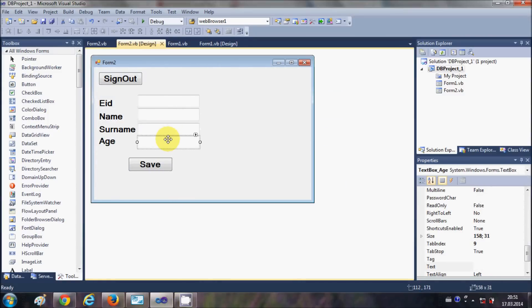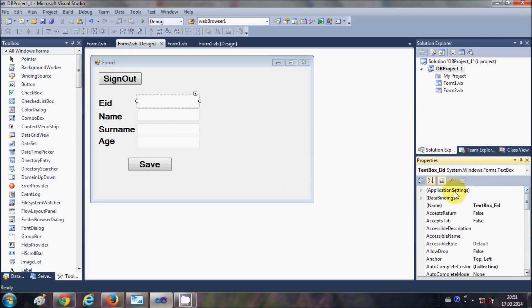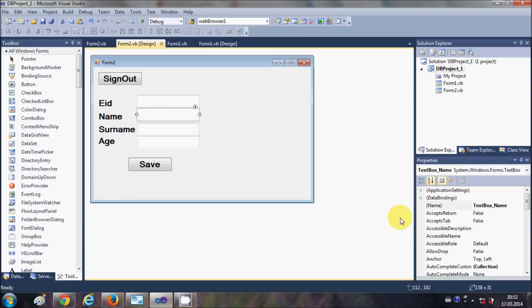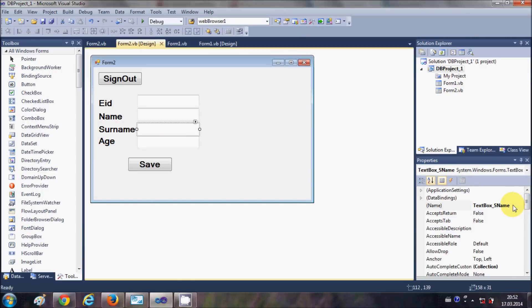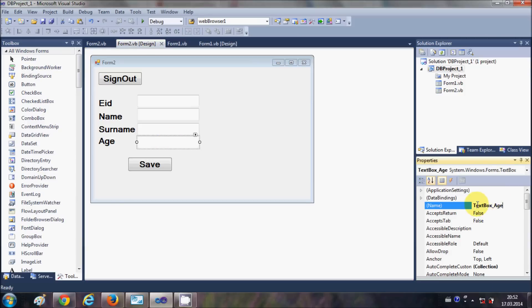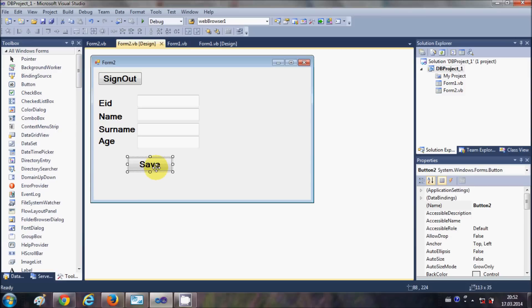I have already changed the names of these text boxes according to their use. The first text box is textbox_eID for employee ID, the second is textbox_name, the third is textbox_sname for surname, and the fourth is textbox_age for age. Then take a button — when we click this button it should save the data in the database.